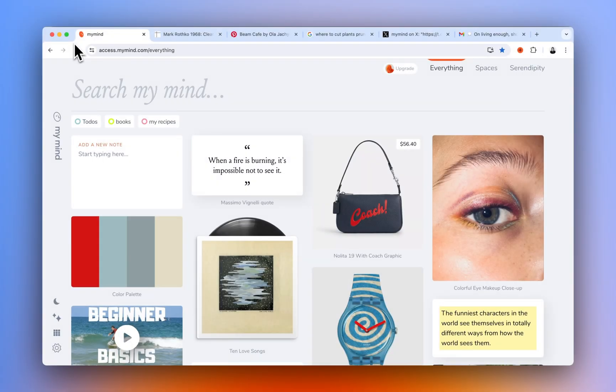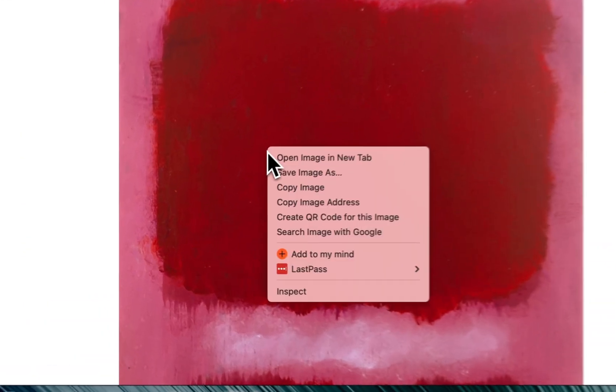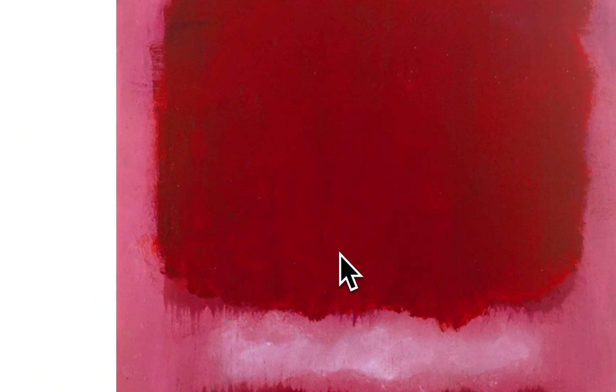Saving images to your mind couldn't be easier. With the MyMind browser extension installed, right-click any image you see online. Now click Add to MyMind.